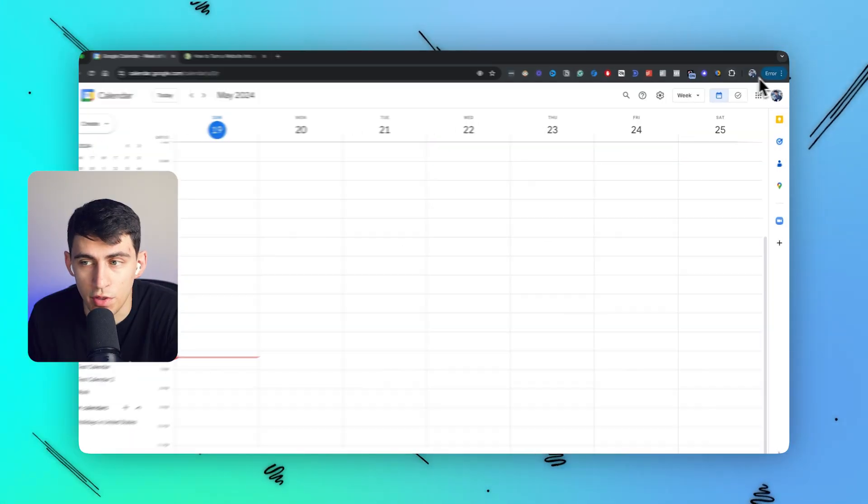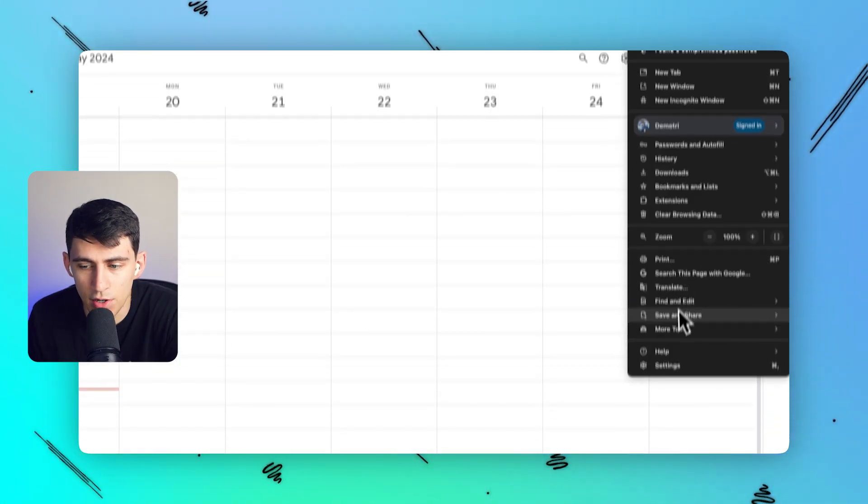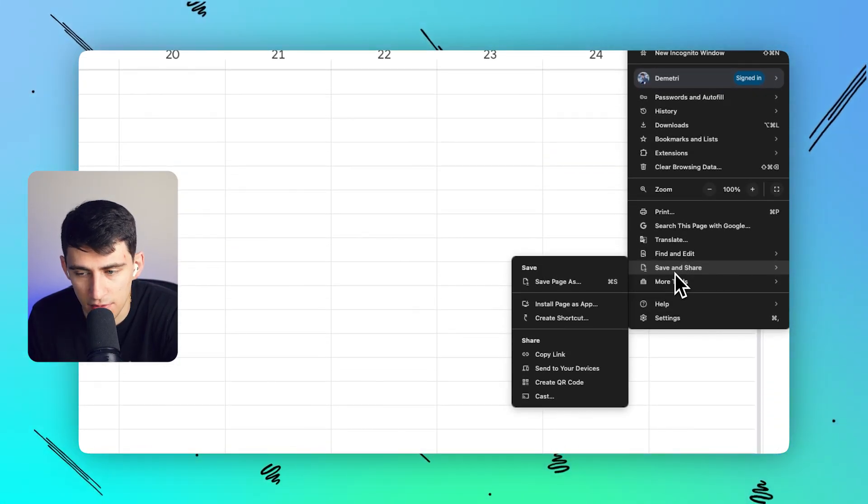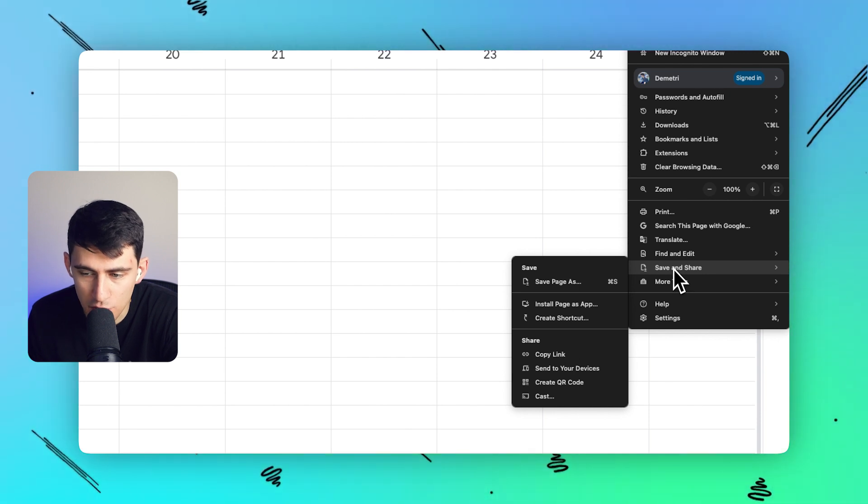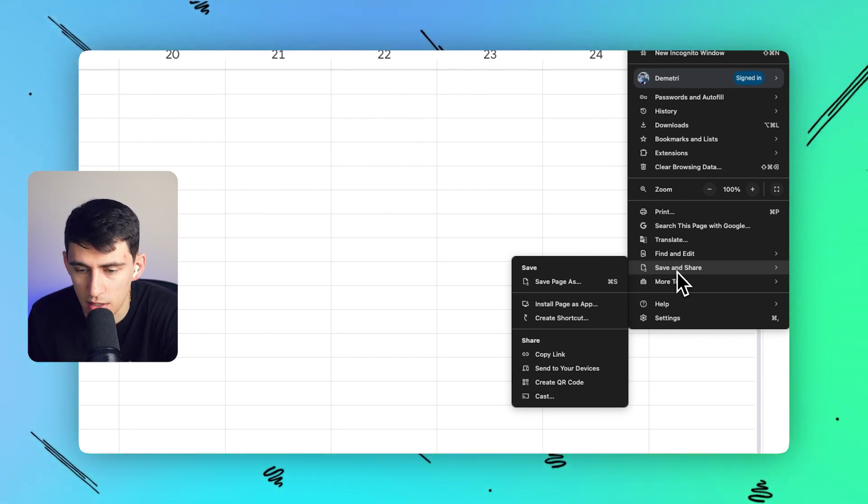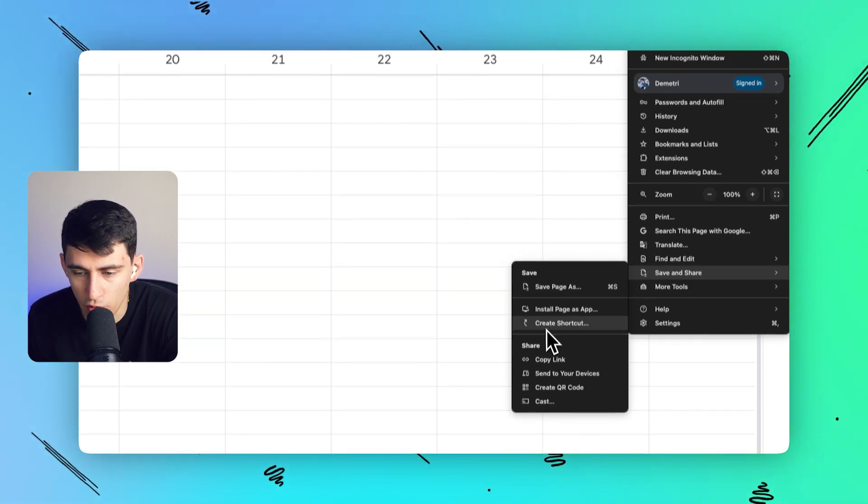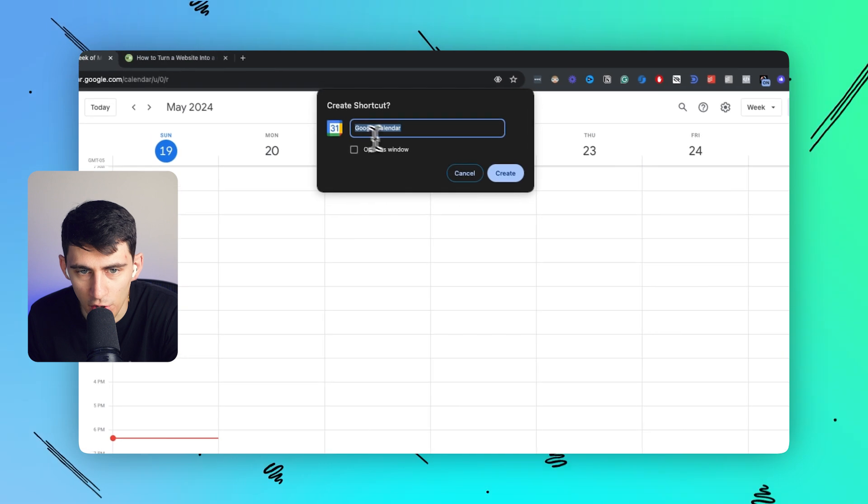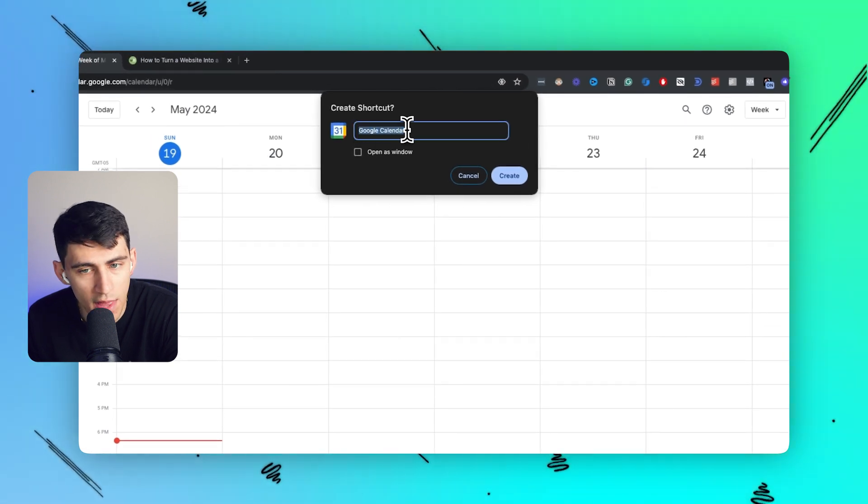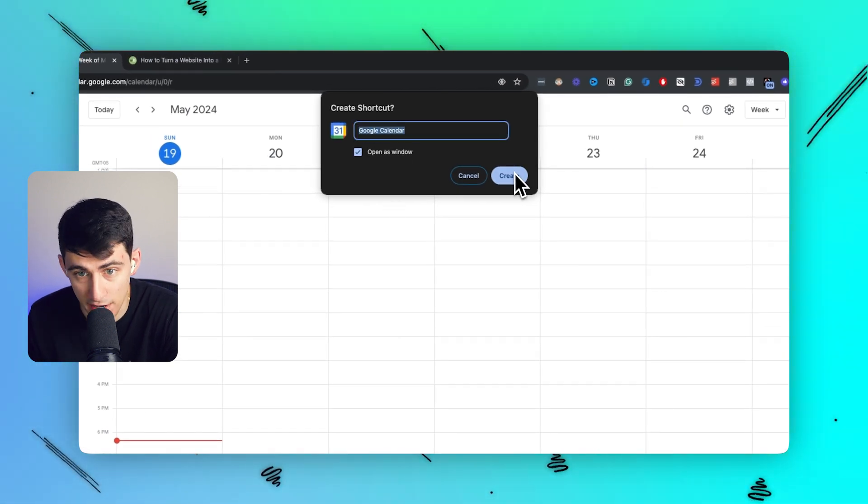Let's make it happen in under a minute. First, you'll go to the three dots in the top right. Then you're going to go to save and share - it used to be under more tools, they changed it. Now we're going to press create shortcut. All you have to do is type in the name and then click open as window and then click on create.